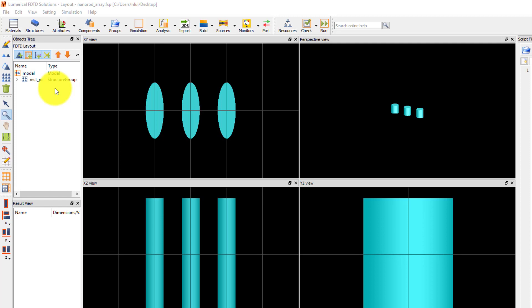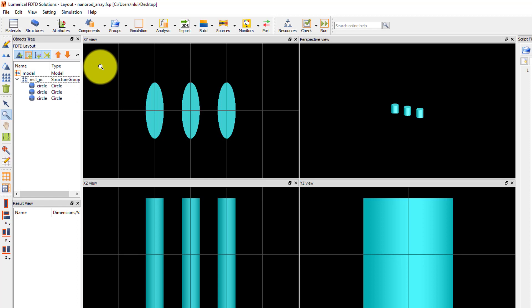The structure that we want to simulate here is an infinite array of nanowires with 50 nanometer diameter and a period of 100 nanometers. We'll demonstrate the setup of the simulation region and mesh for this structure, and in the following units, the details of the settings will be covered.